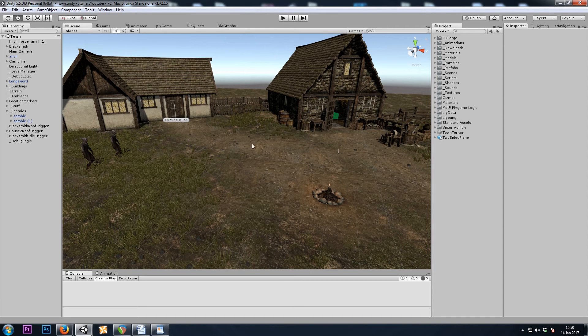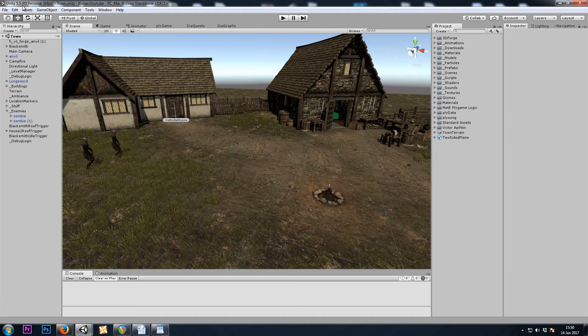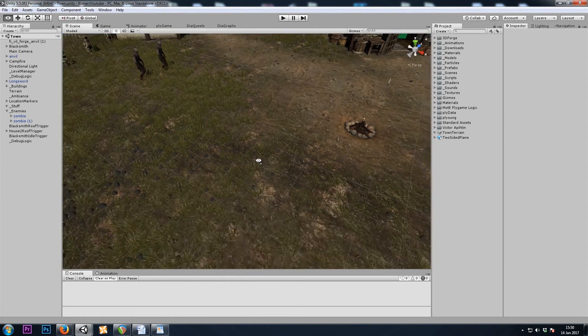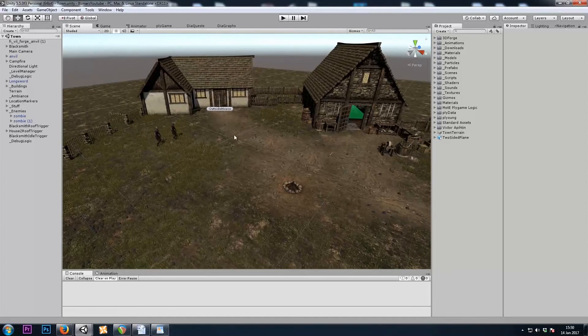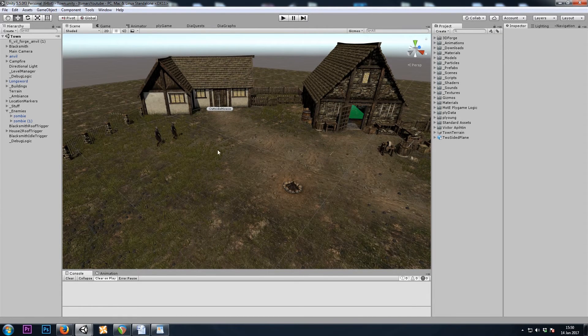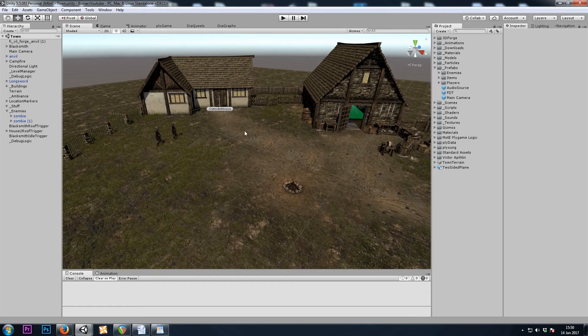But before we get started, I just updated Unity to 5.50F3 and Playgame to 3.0.2, and it looks like there's a few things that have changed if I'm not mistaken. And the first is,